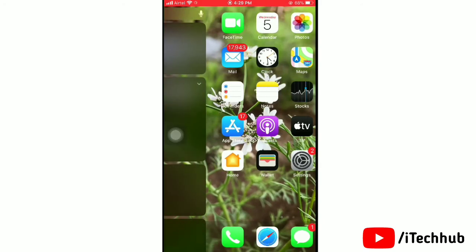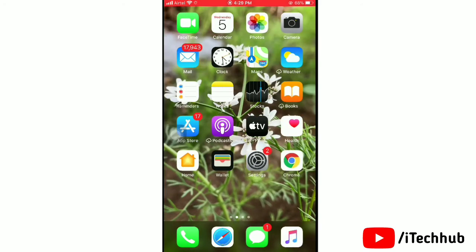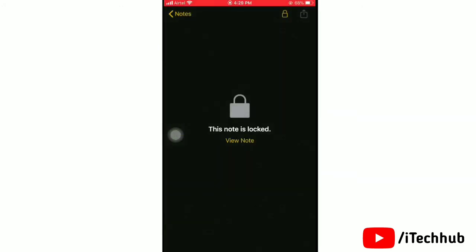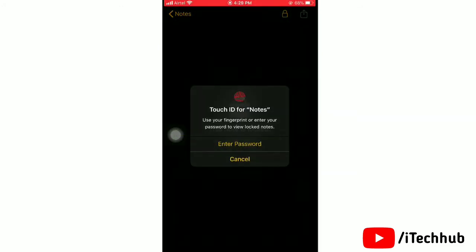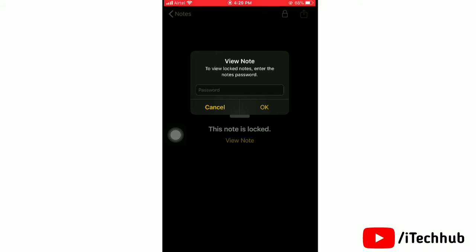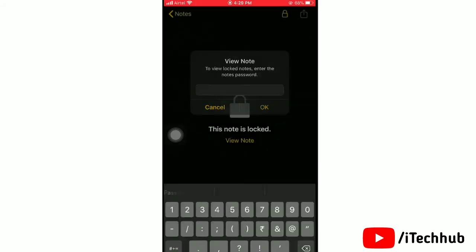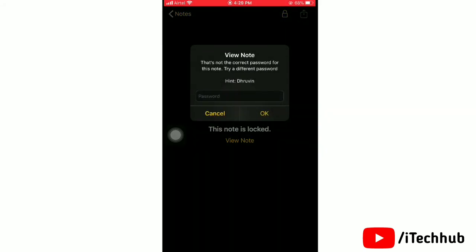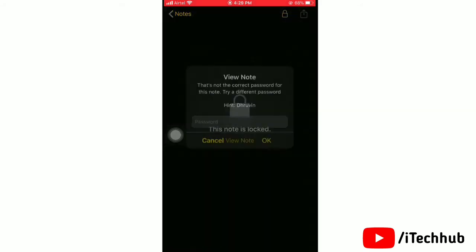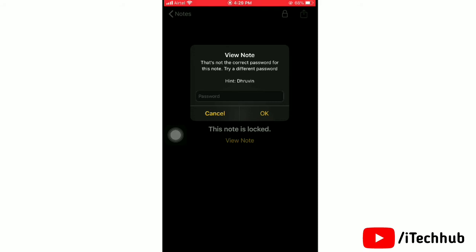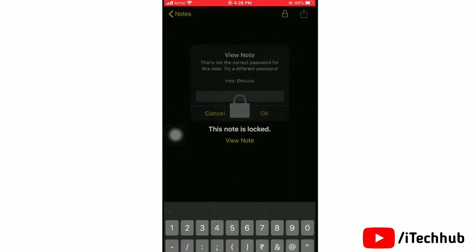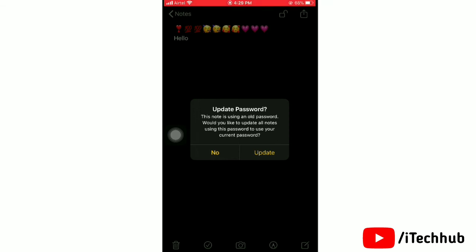Now we'll go back to Notes. Simply tap on Notes. Here you can use Touch ID for your locked notes. Using Touch ID you can open your locked note. You can also change the password for this note. As you can see, it's now open.